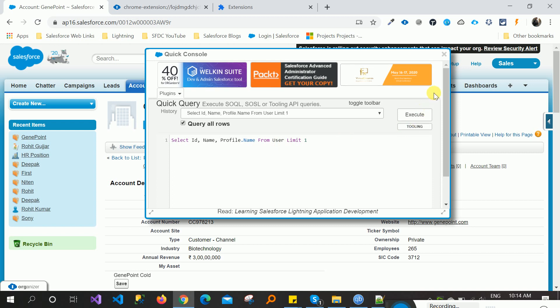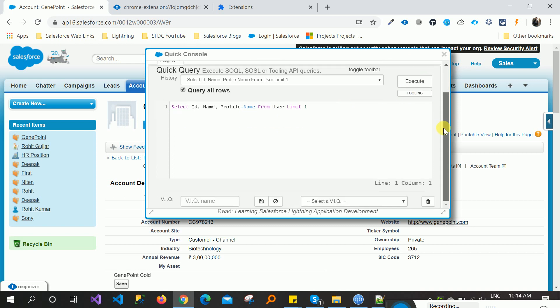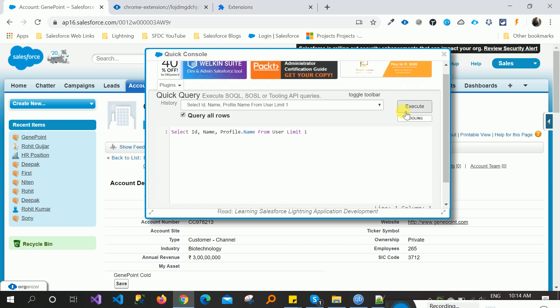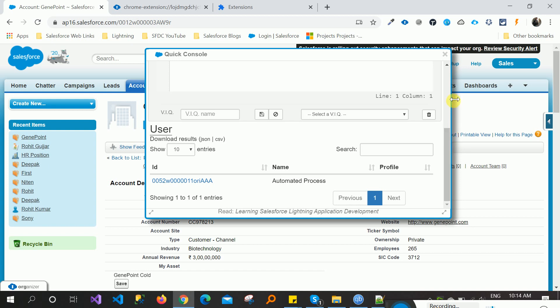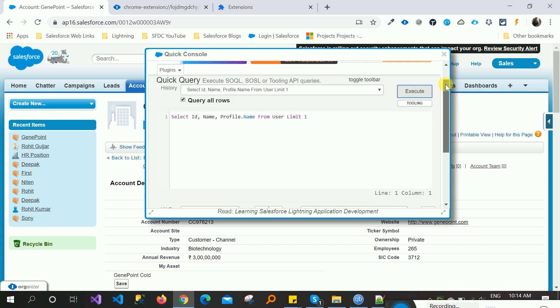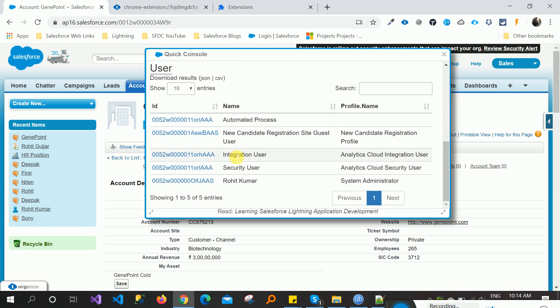You can see here some records like this one. This is one record. This related queries limit, we can type execute five and you can see five records like that.